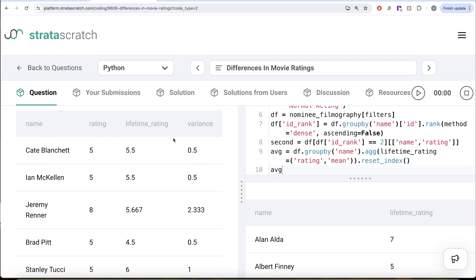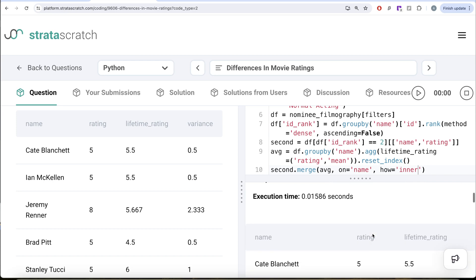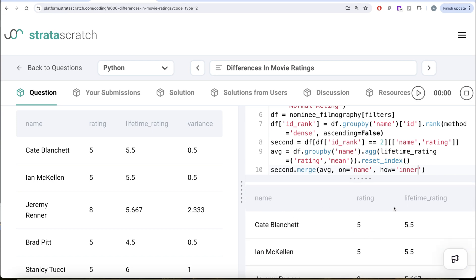Now we have the second data frame with name and rating, and the average data frame with name and lifetime rating. We merge these two into one data frame by performing a merge on the name column with how equal to inner join, because we need to calculate the difference between rating and lifetime rating, and if either is null the variance cannot be calculated. The result gives us name, rating, and lifetime rating.